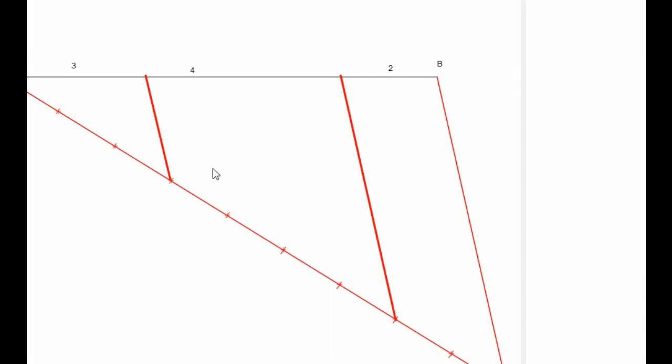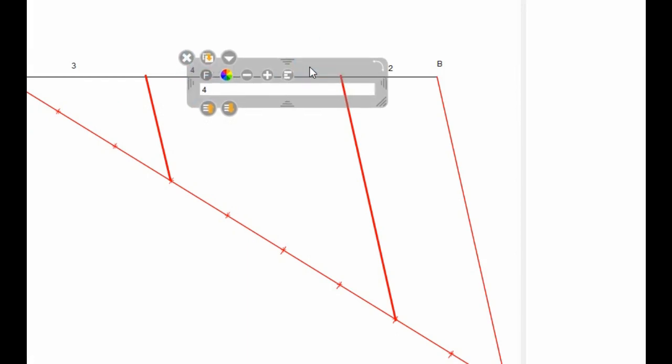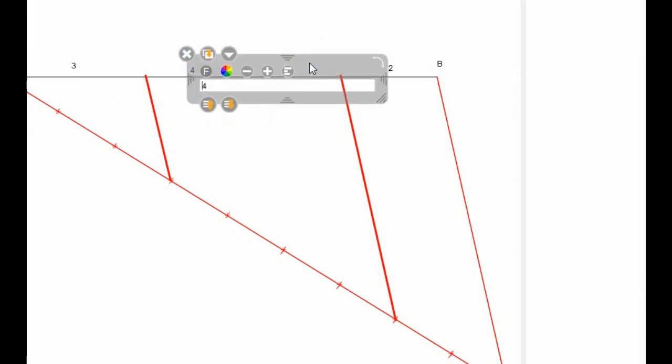So by this we've come to the end of the position AB which is 165mm to proportion of 3:4:2.